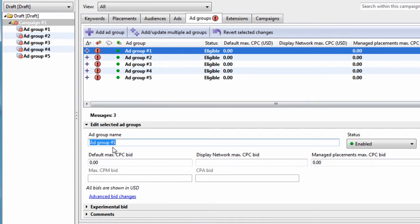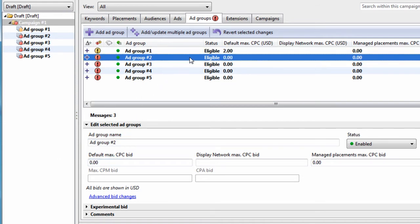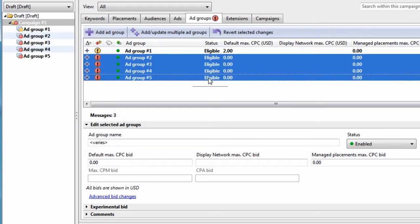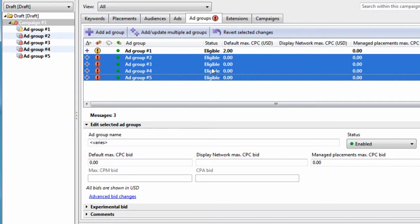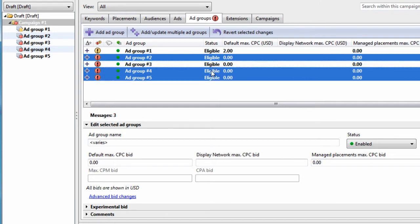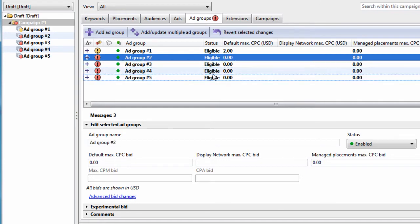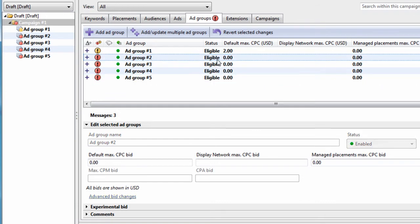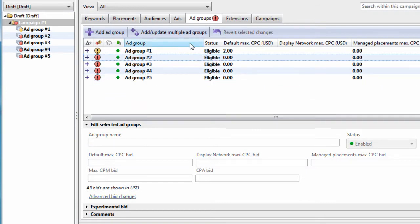You can set the default bid, $2 let's say. You can select Ad Groups by holding the Shift key and using your mouse. You can hold the Ctrl key and select individual Ad Groups. You can sort them,